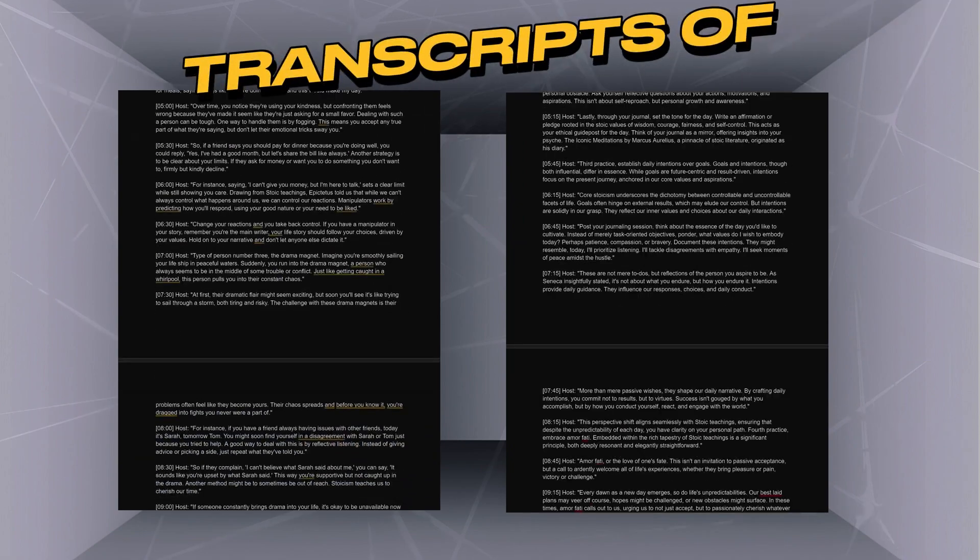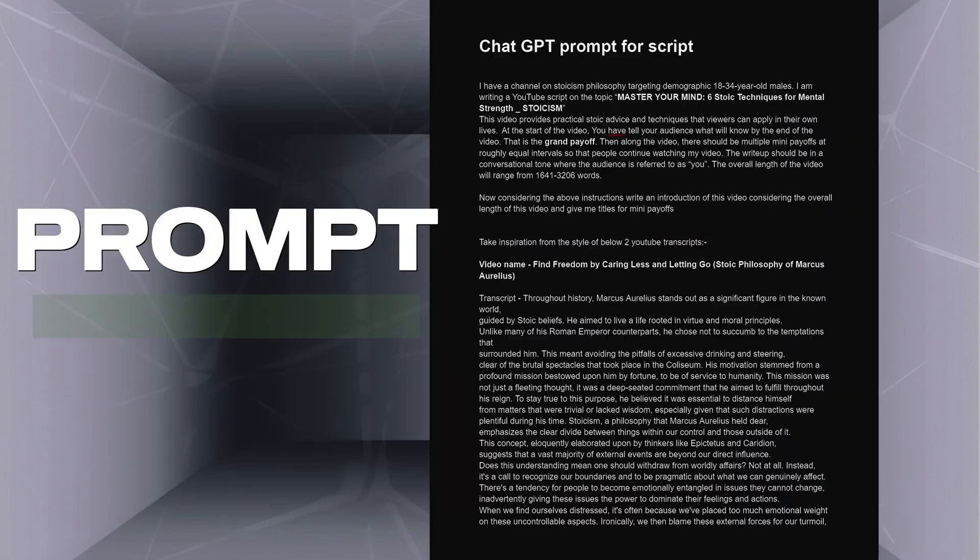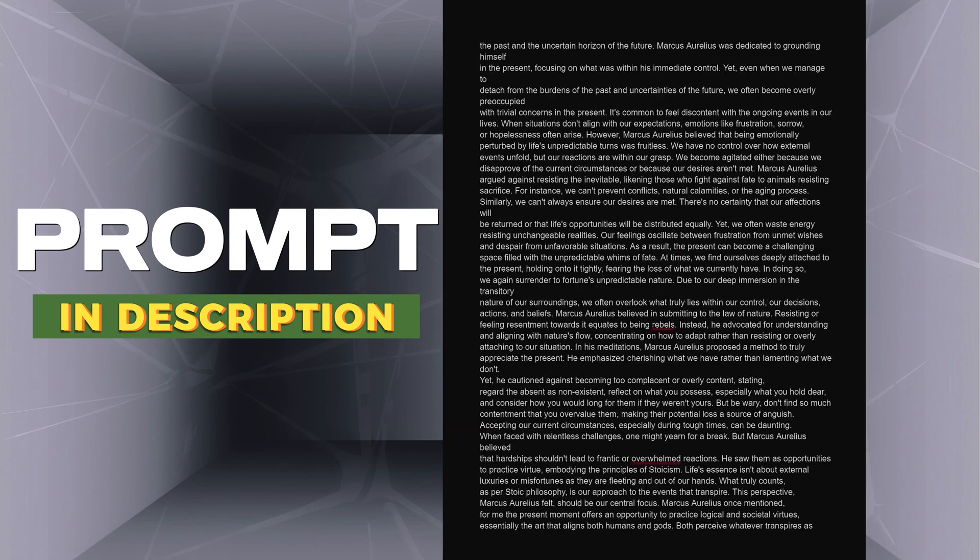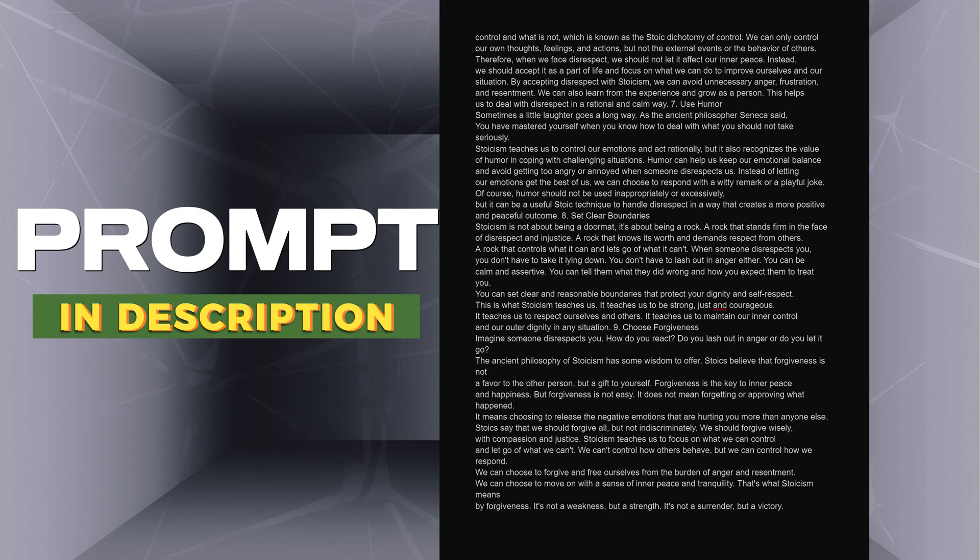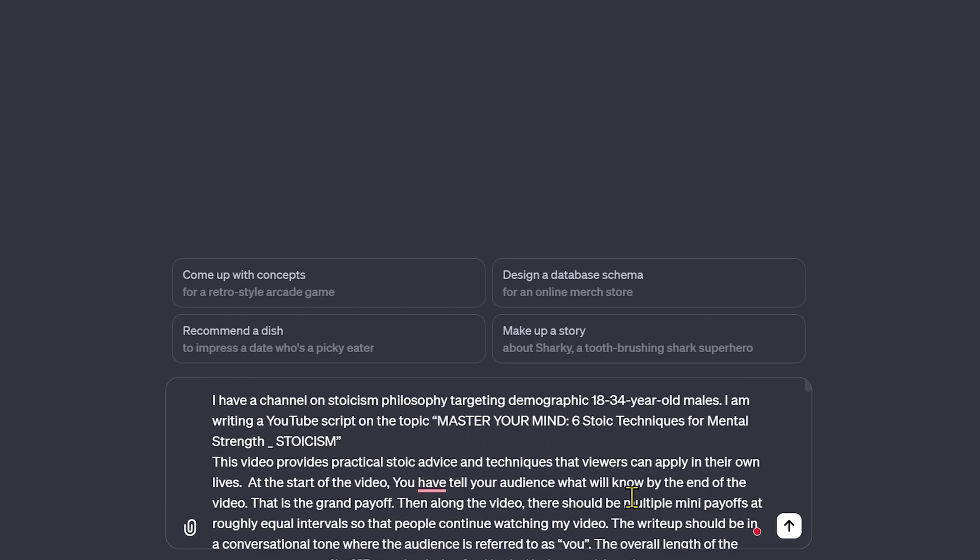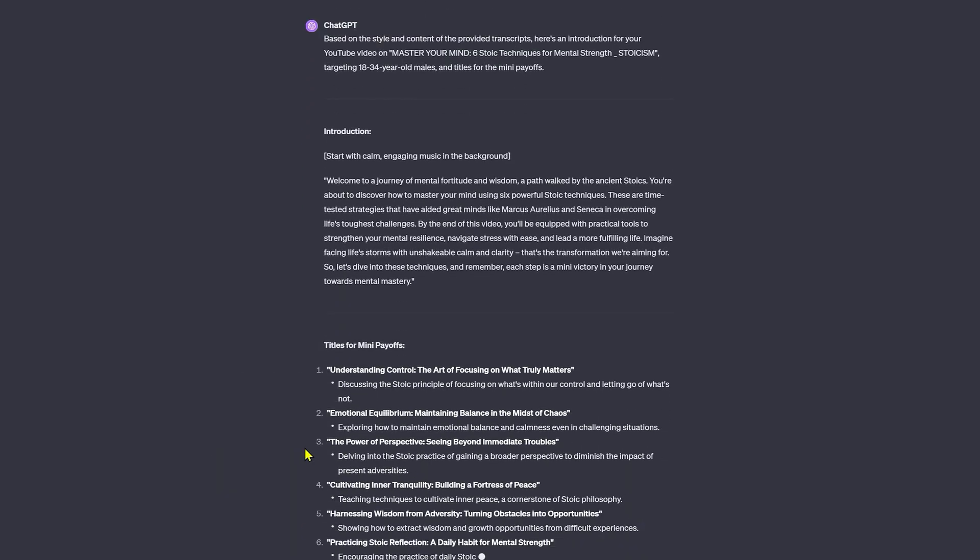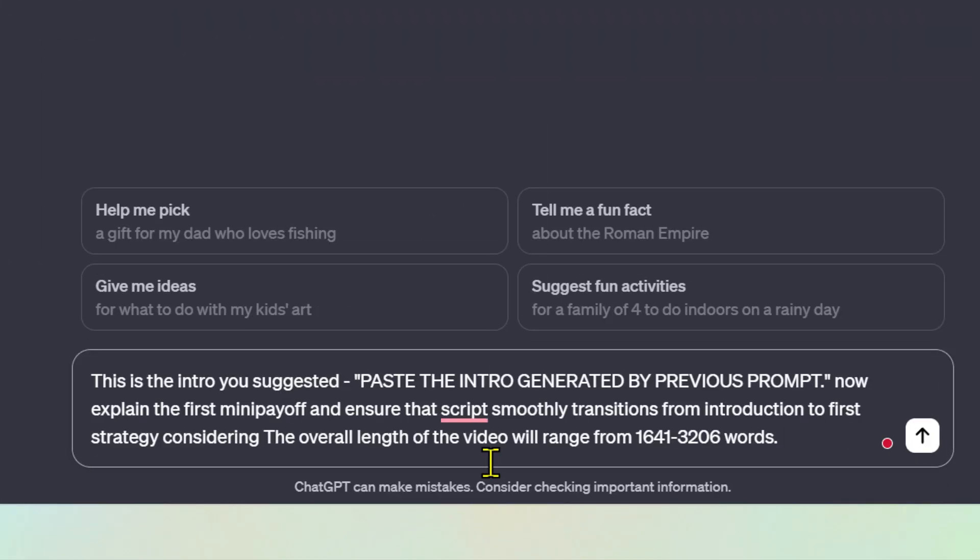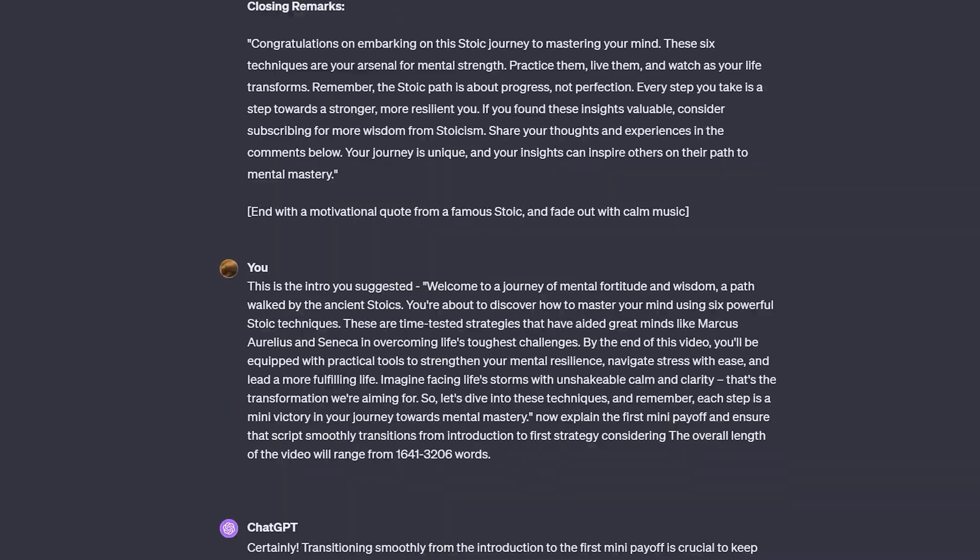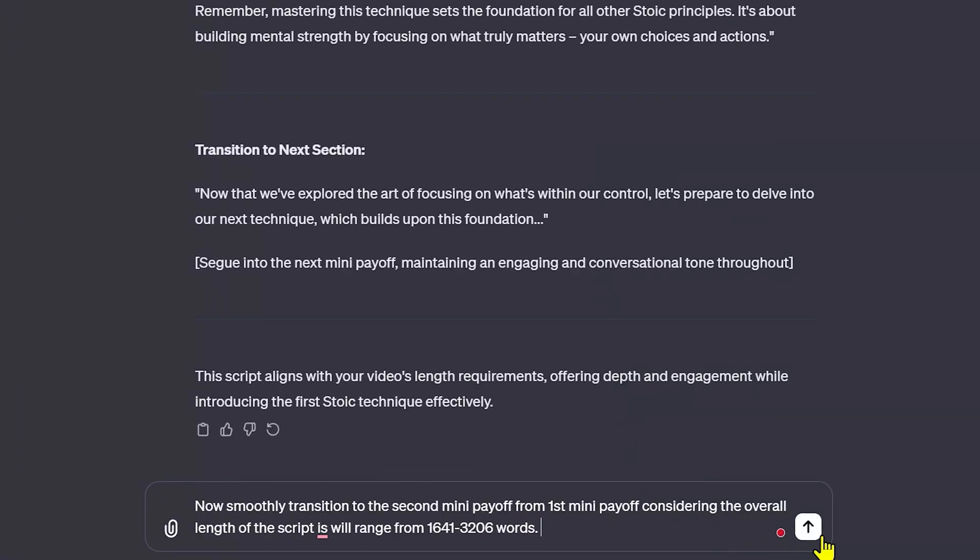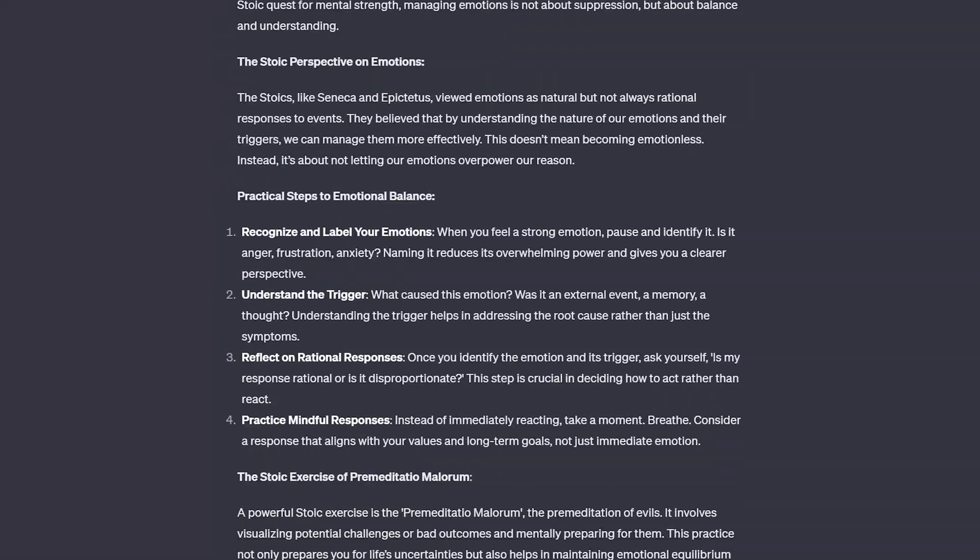To achieve this, we will use transcripts for two of the top performing videos in our ChatGPT prompt. Let's paste this into ChatGPT. This will generate scripts, introduction and titles for the mini-payoffs. Now using this prompt, we will ask ChatGPT to write next part of our script. Similarly, we will write all the parts of our script.